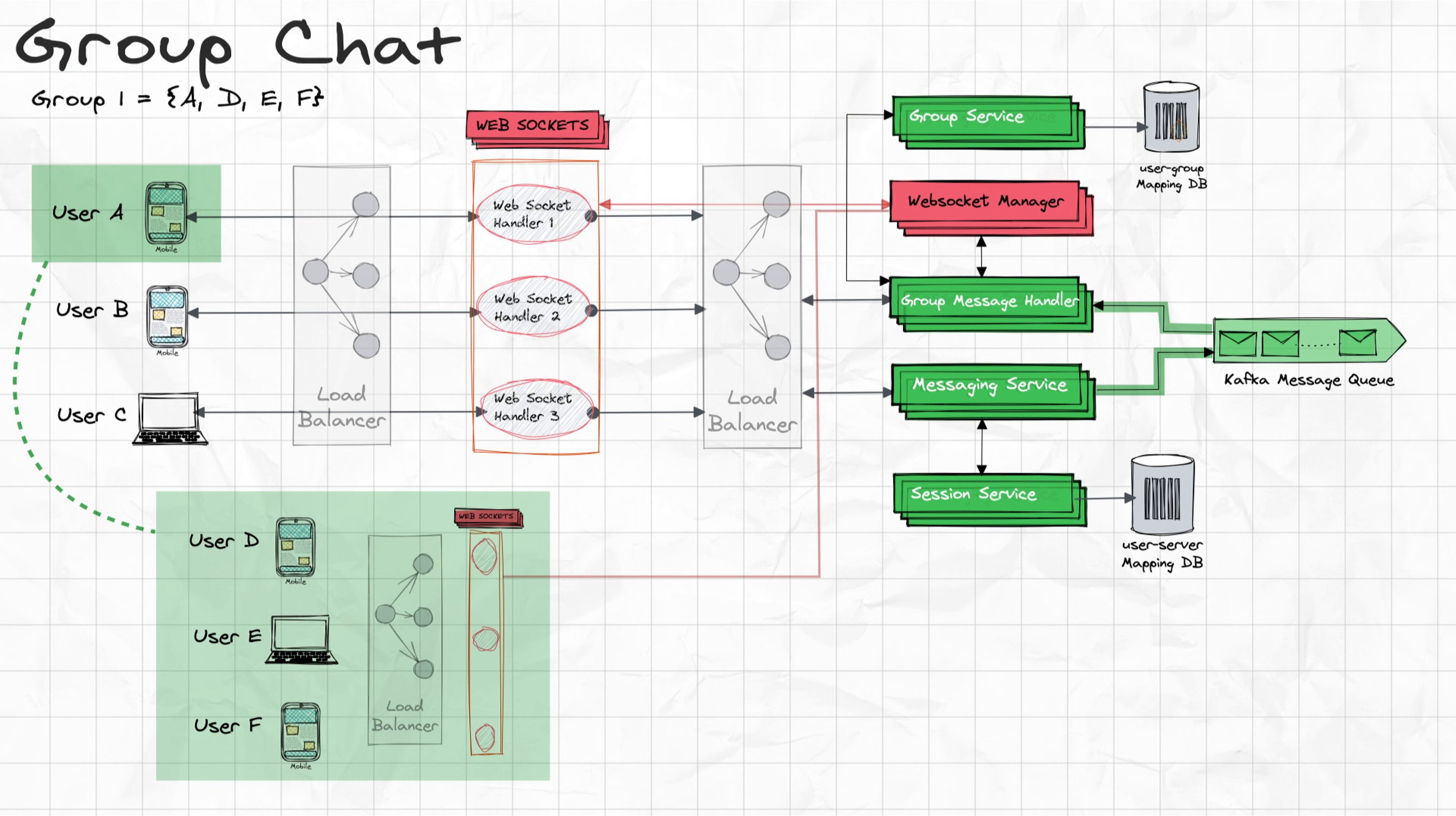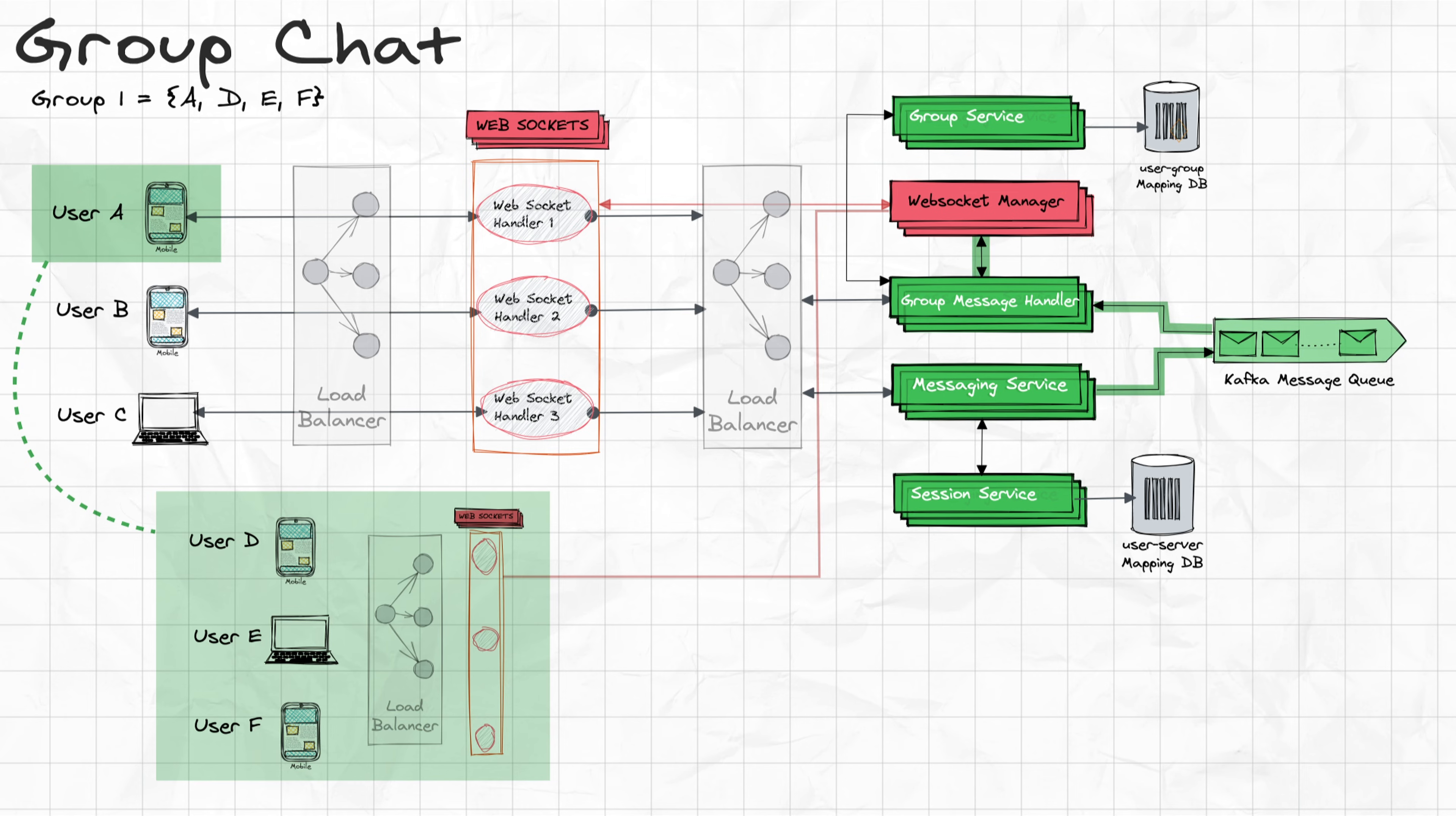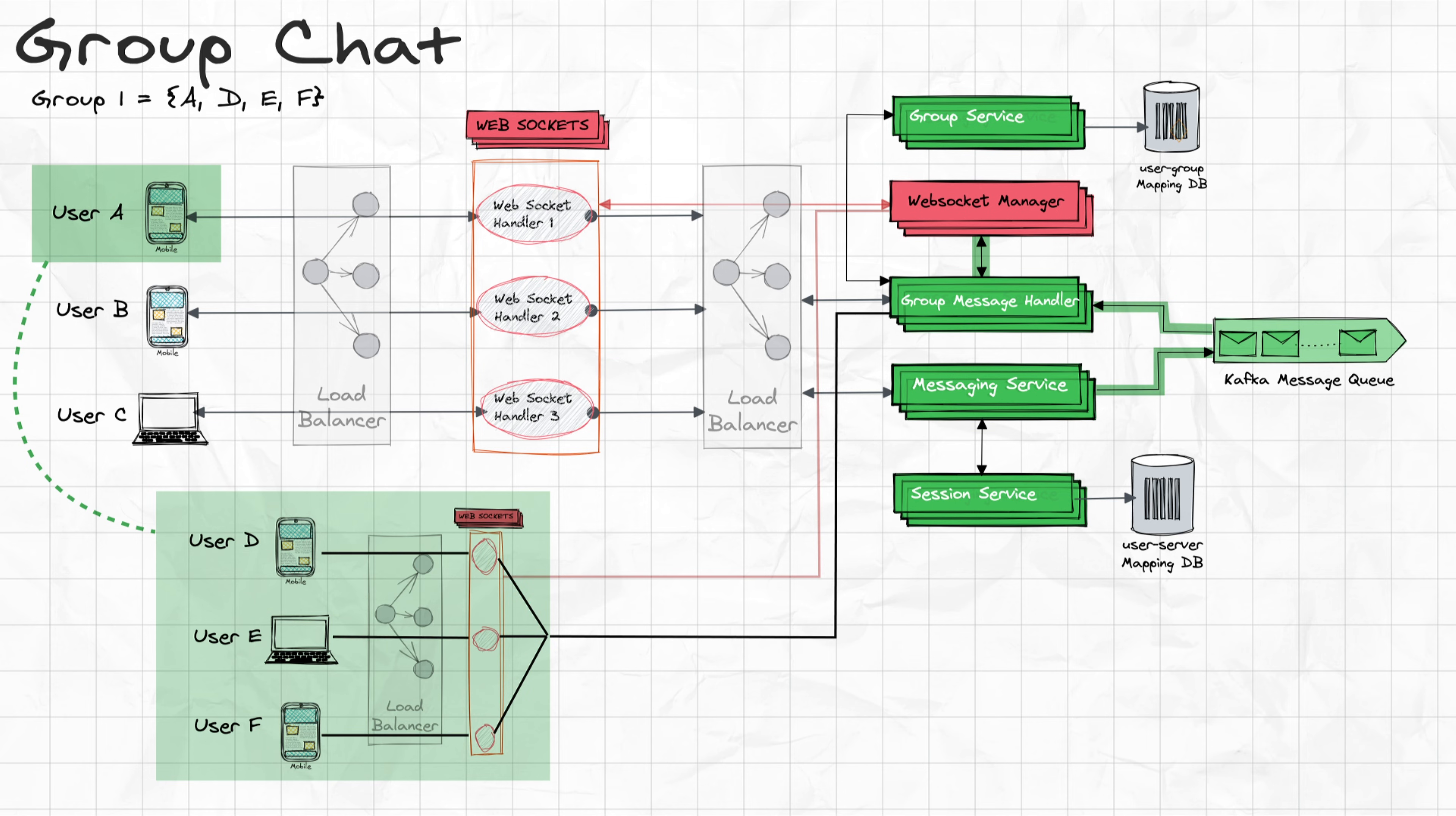After it gets the list of users who are supposed to get the message, it now needs the respective list of machines those users are connected to, which it will get from the WebSocket manager. Once it gets the list of all the machines, the group message handler will send messages to individual machines by talking to their respective WebSocket handler.